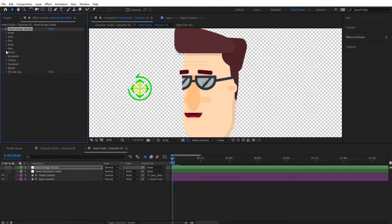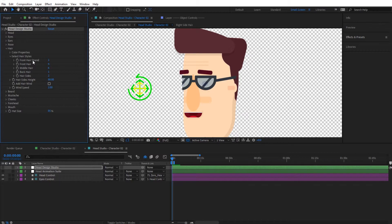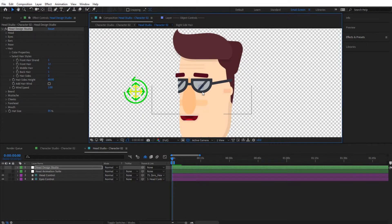Now for the hair, we have the color properties which we'll tackle in a moment, and then we have the hair styles. You have five different options for hair styles — front, middle, and so on — so you can pick and mix to create your own hair. I'm going to change the front hair style to 12, and that looks good.